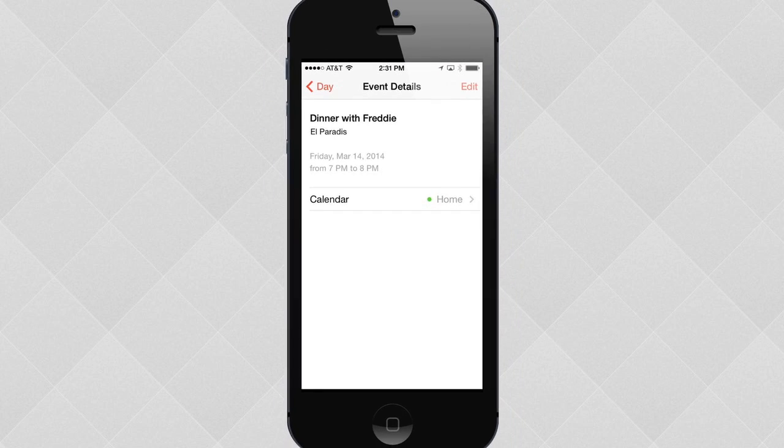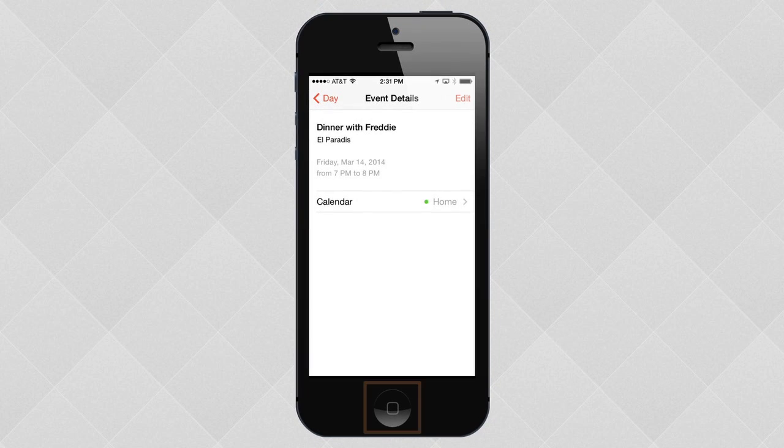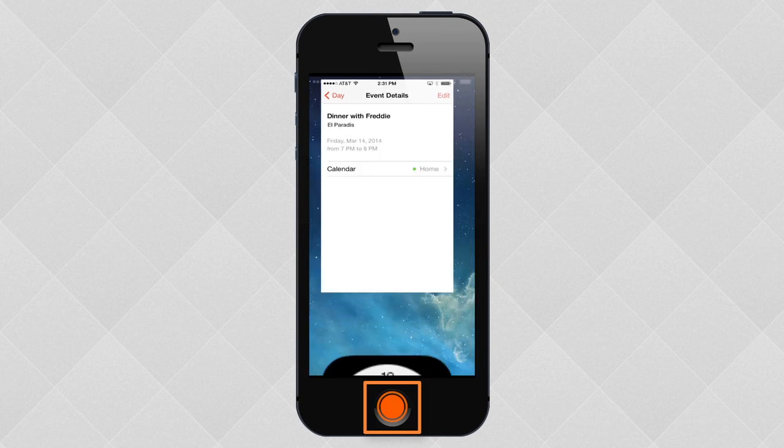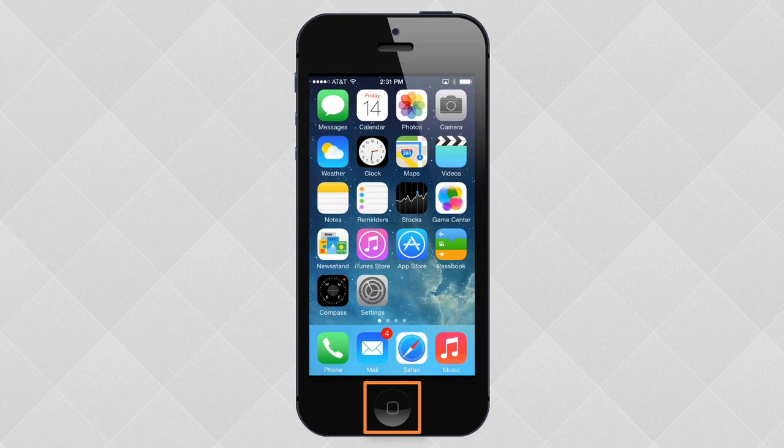From here, it's easy to return home using the Home button on the outside of your device. Keep this button in mind, because you're going to use it pretty frequently.